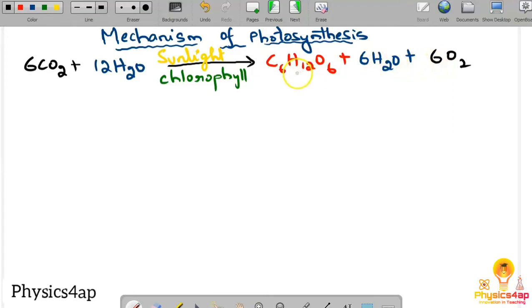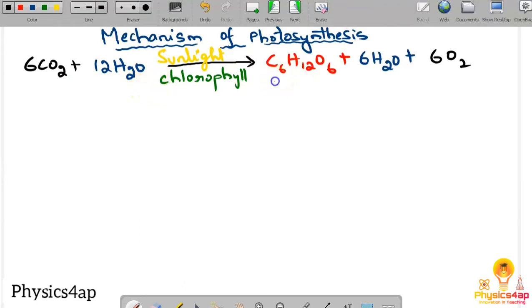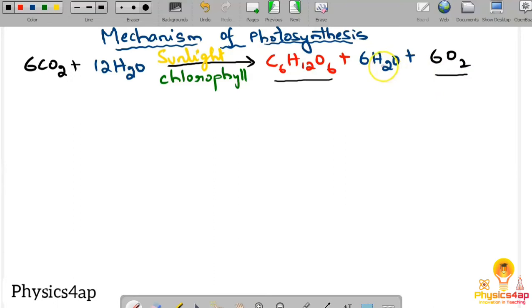This overall photosynthesis reaction uses carbon dioxide and water in the presence of sunlight and chlorophyll — four essential factors — to prepare glucose. But how exactly does this happen? That is what we will see in the mechanism of photosynthesis.